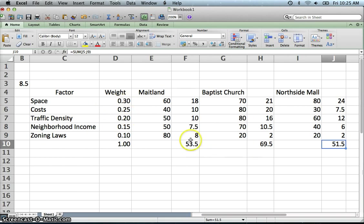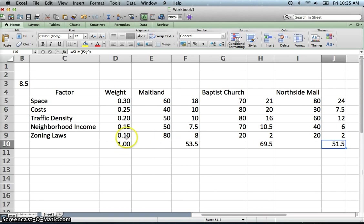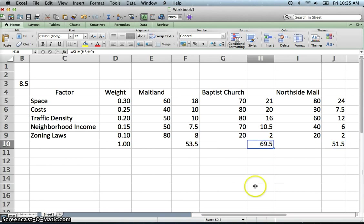And so out of the three locations, even though this one did the best on zoning it only has a factor of 10%. And so out of the three locations we would choose the Baptist Church.